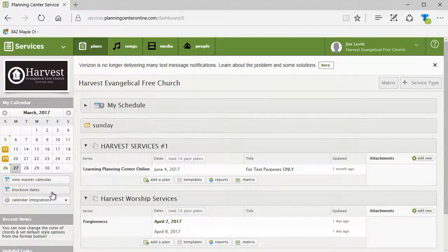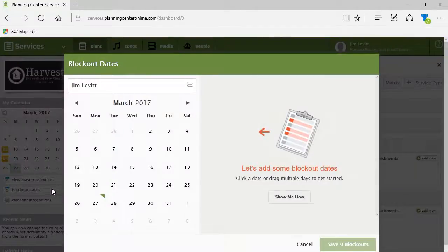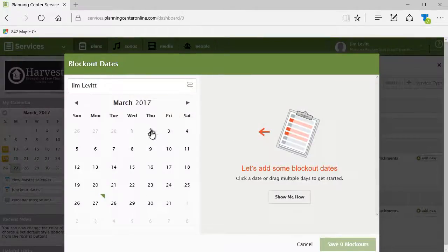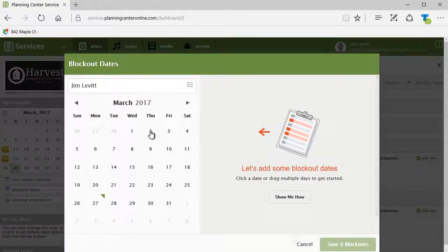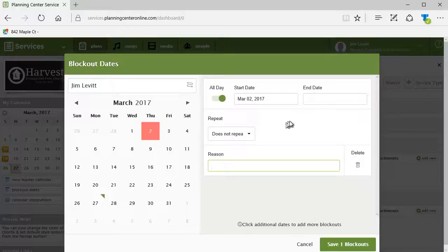One says block out dates. I'm going to click on that little bar and now I have my dates. I'll click on my first block out date which will be Thursday the second and this box pops up.